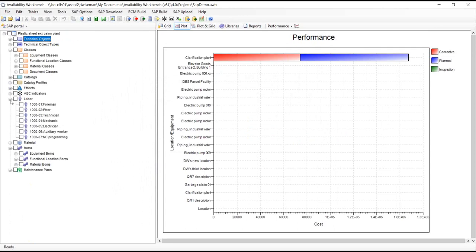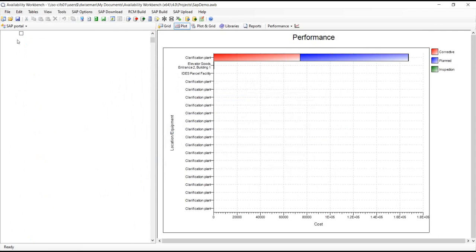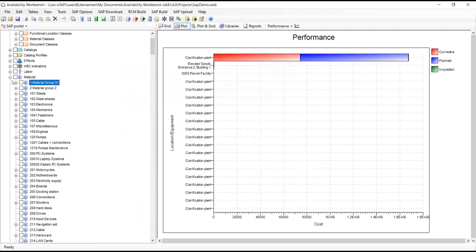Further down, we can see things like labor. I can open up one of these labor categories and see where this person is and what type of labor they provide. And further down we have the spare parts or material — double-clicking gives information like the price and the cost of purchasing one of these spare parts.